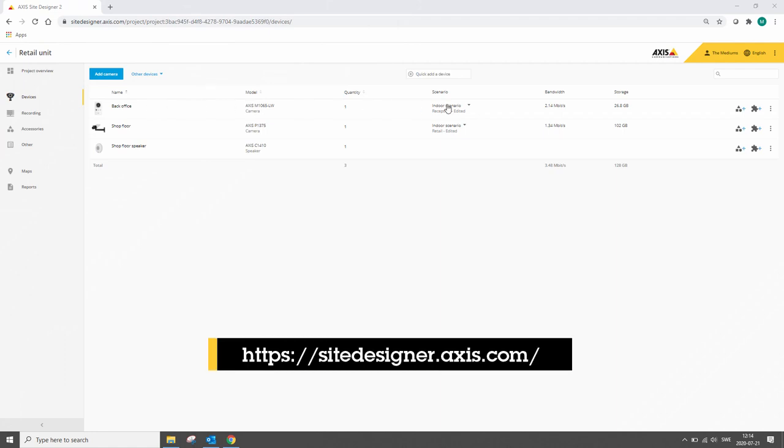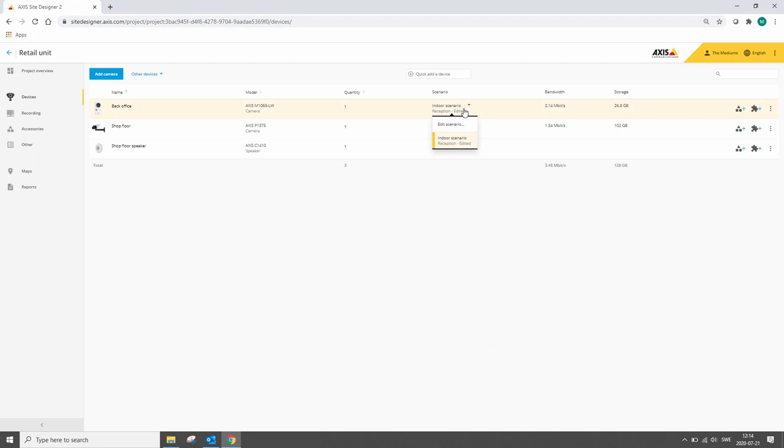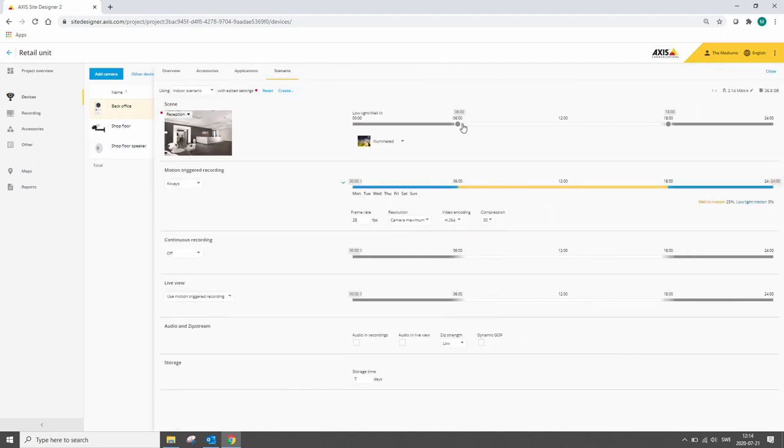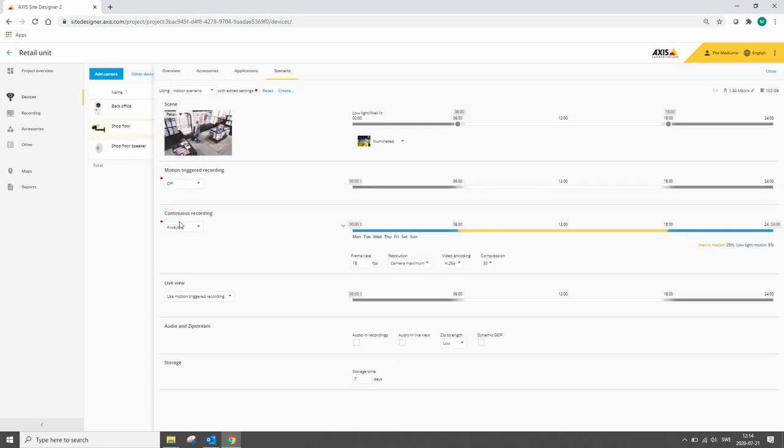Site Designer is our tool that we use for designing systems. You have access to our complete portfolio and you can change the recording settings and even select recorders to be part of your design.